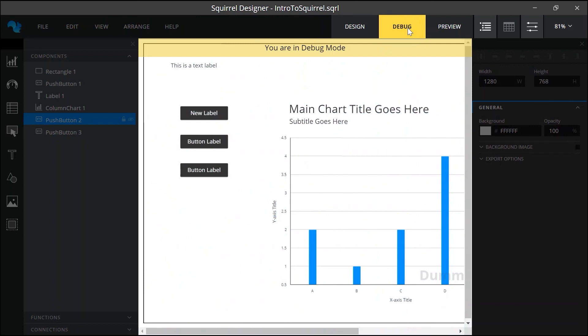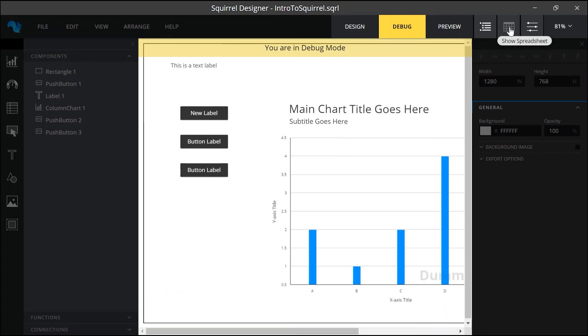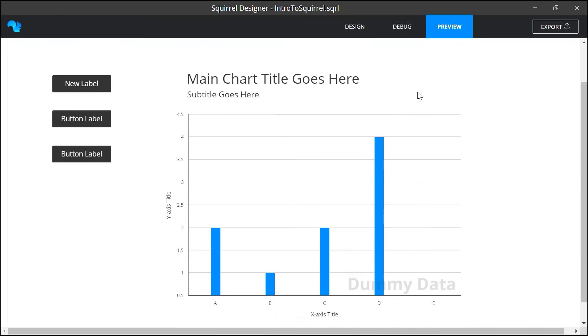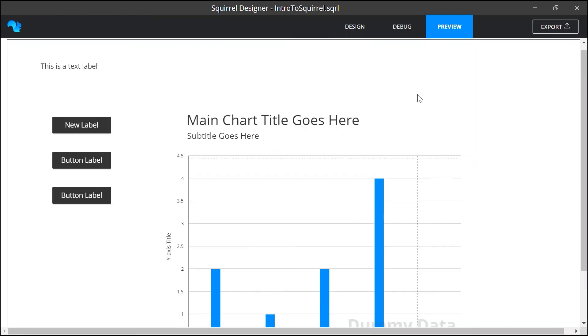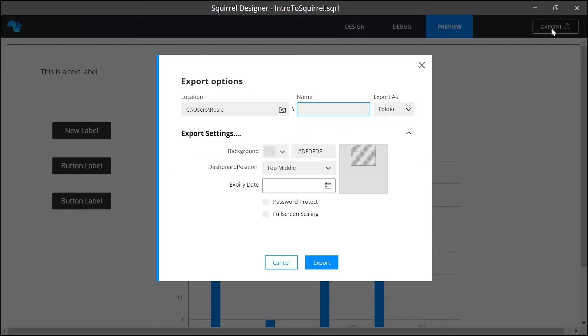If you want to see the data and the spreadsheet isn't open this toggle button still works in debug mode so you can hide or show the spreadsheet. To view a finished project select the preview button. The project will look and behave as it would once exported. This export button becomes available and clicking it will give us options for exporting the project for use outside of Squirrel.